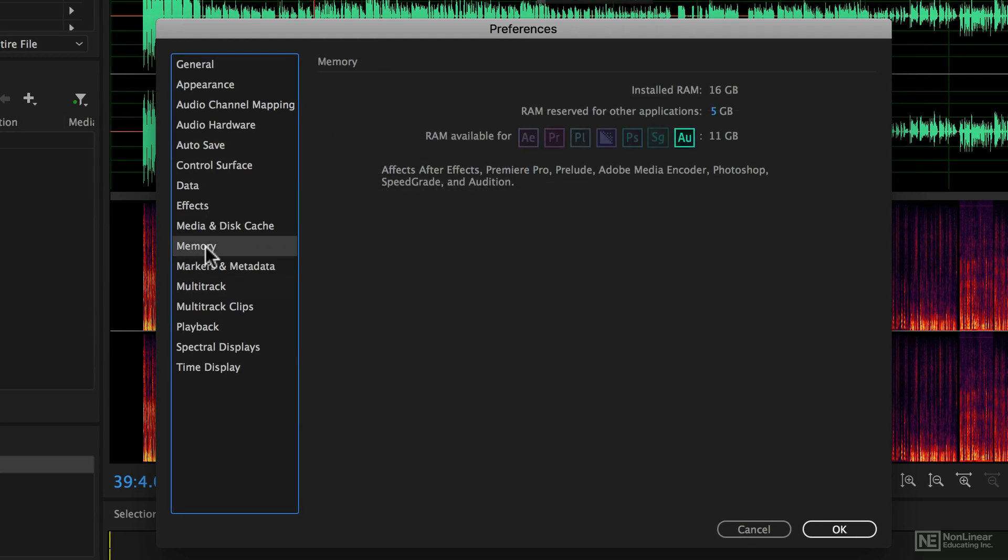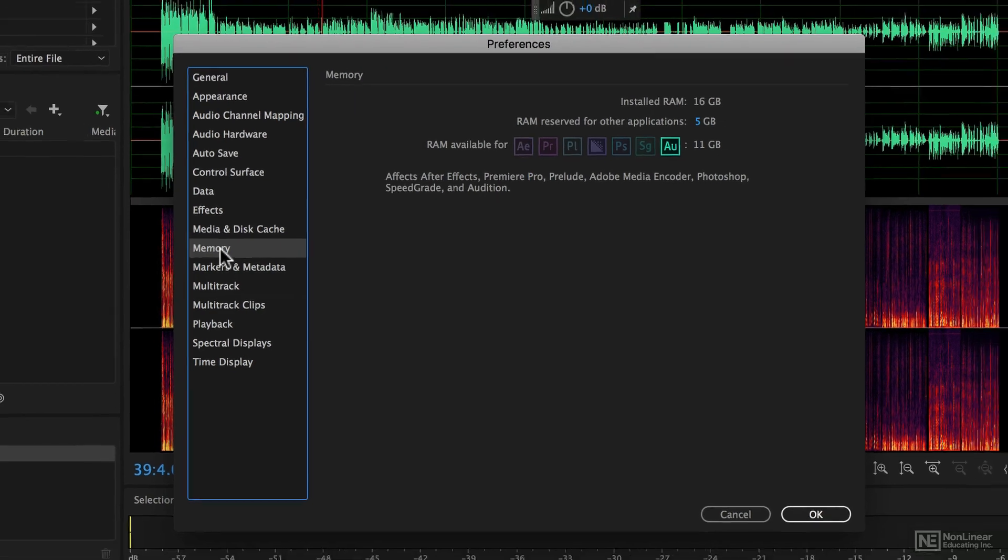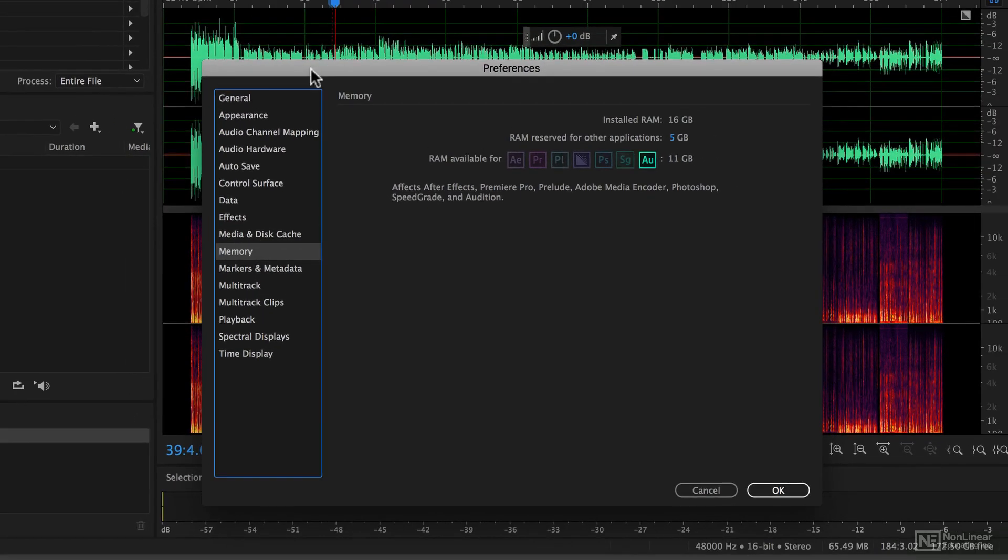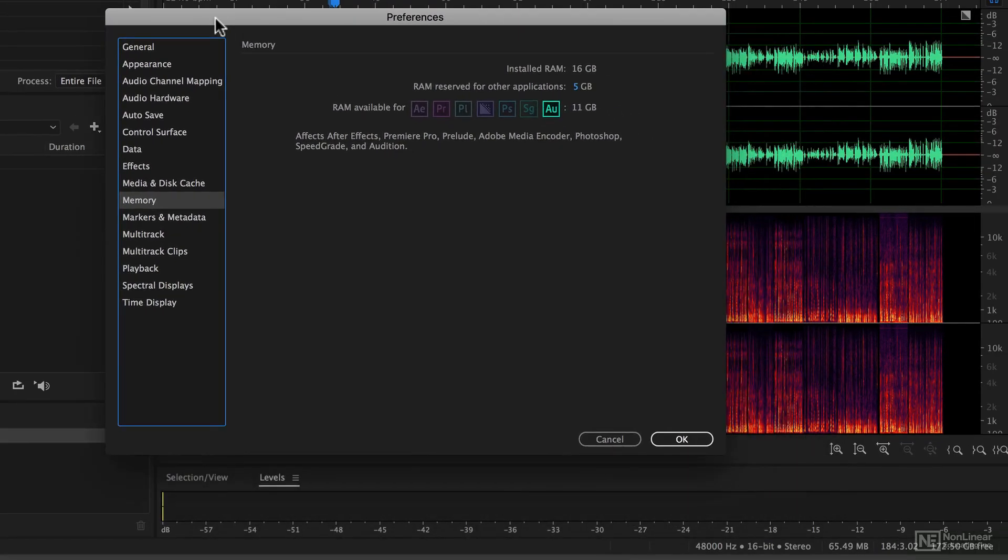The memory section here is kind of academic. It used to be the case that you would want to manually assign different amounts of memory to different applications, that's not the case anymore. Basically you can leave Audition to manage this for itself.